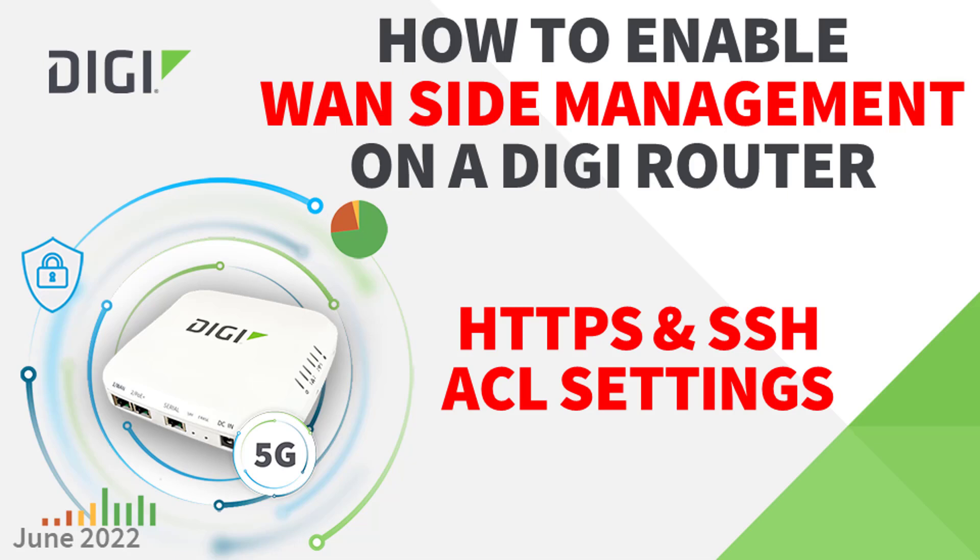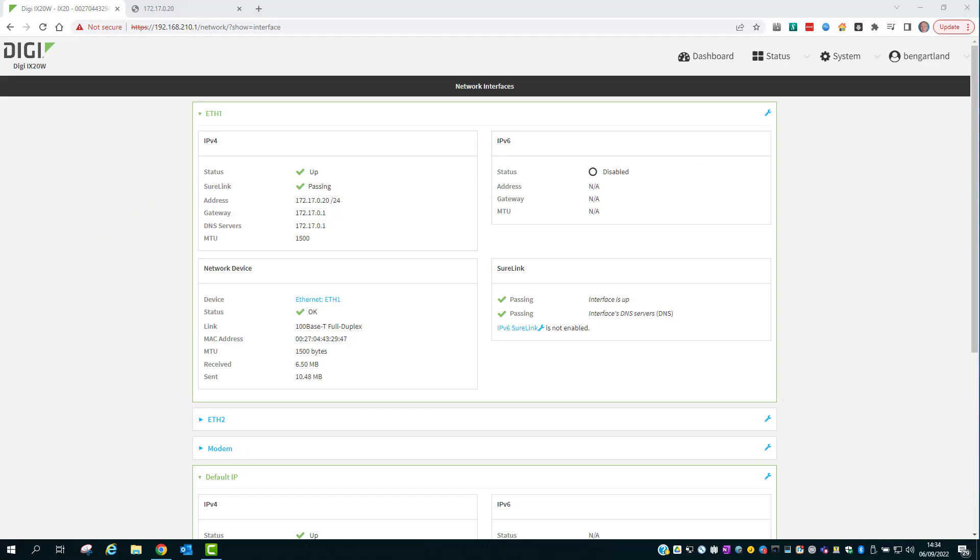This short video will show you how to configure WAN side management of a router running Digi Accelerated Linux. This will allow you to manage the DAL router from over the internet using HTTPS or SSH.